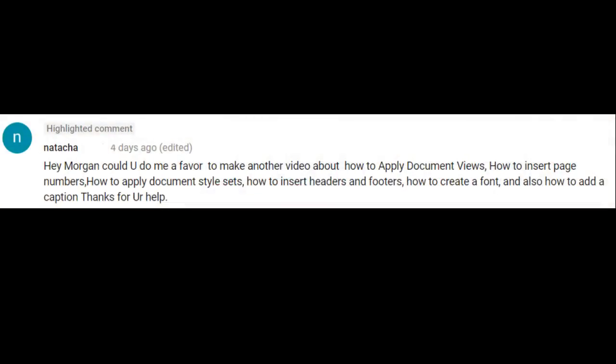Hi and welcome students. Today I'm going to be doing a video request in Microsoft Word 2016. It comes in from Natasha.